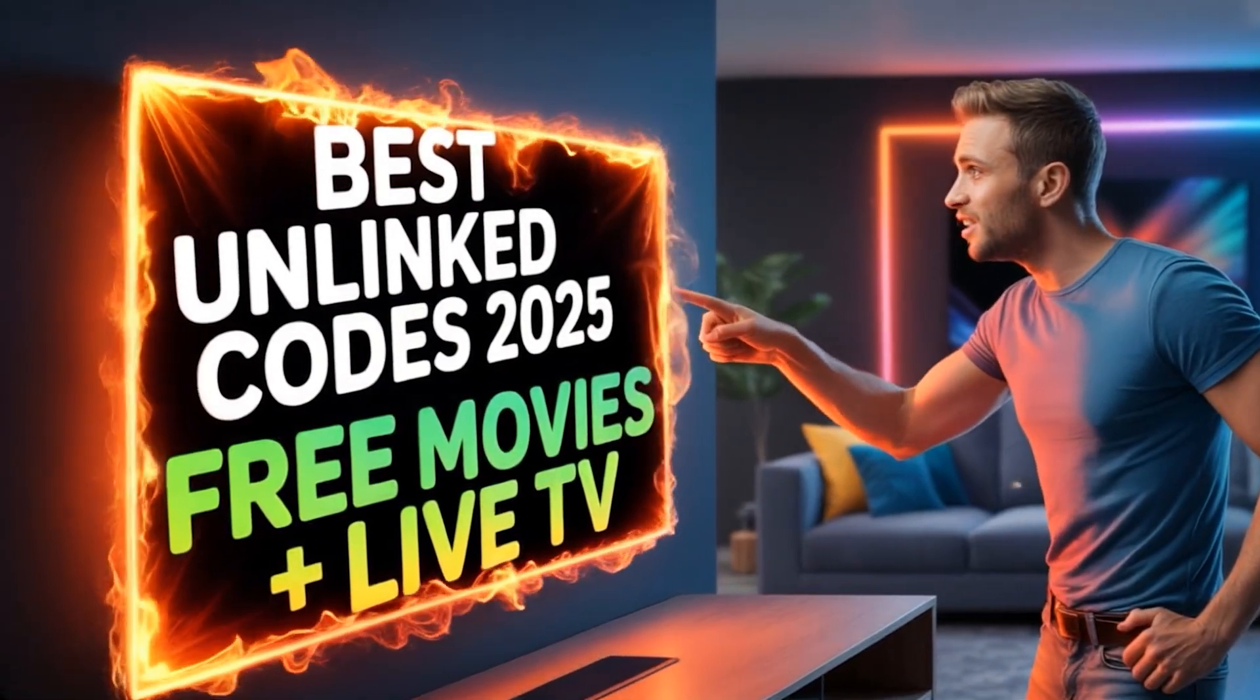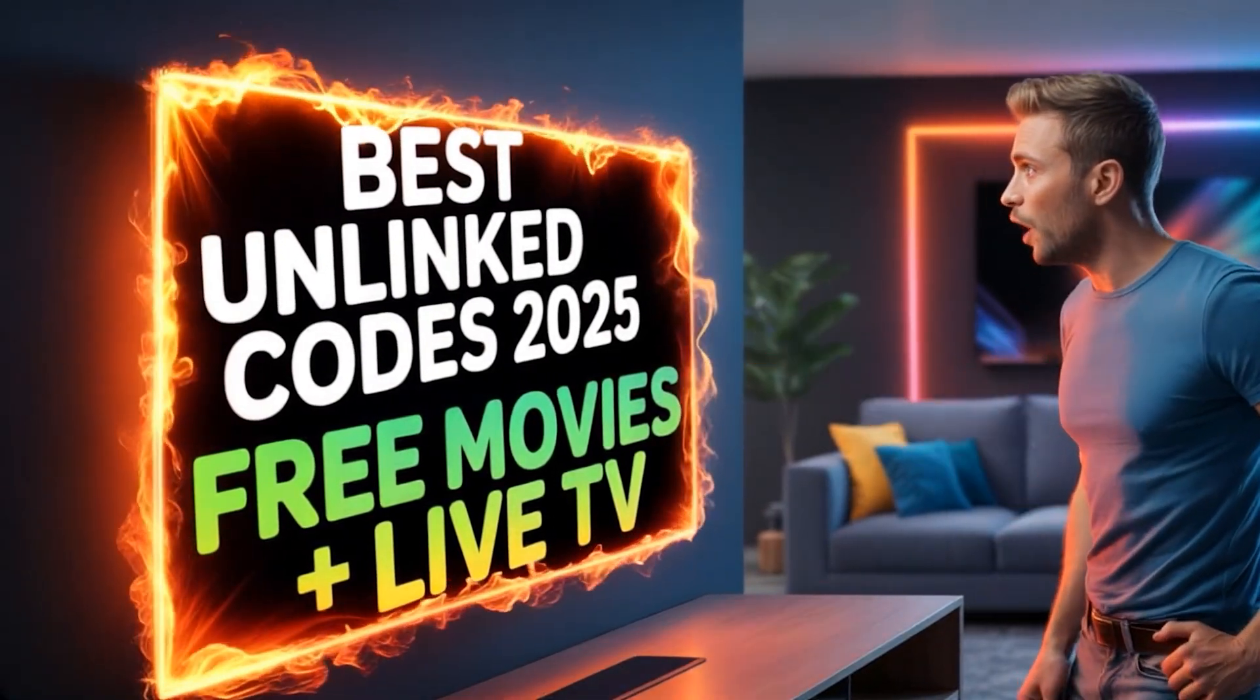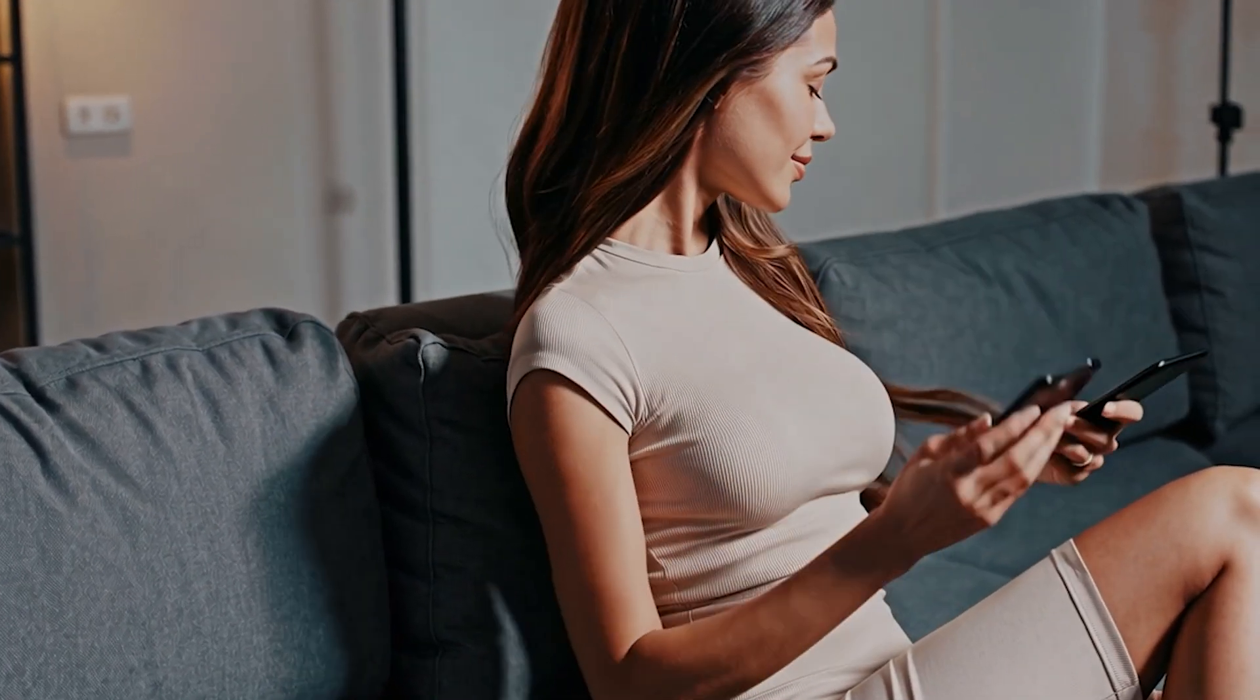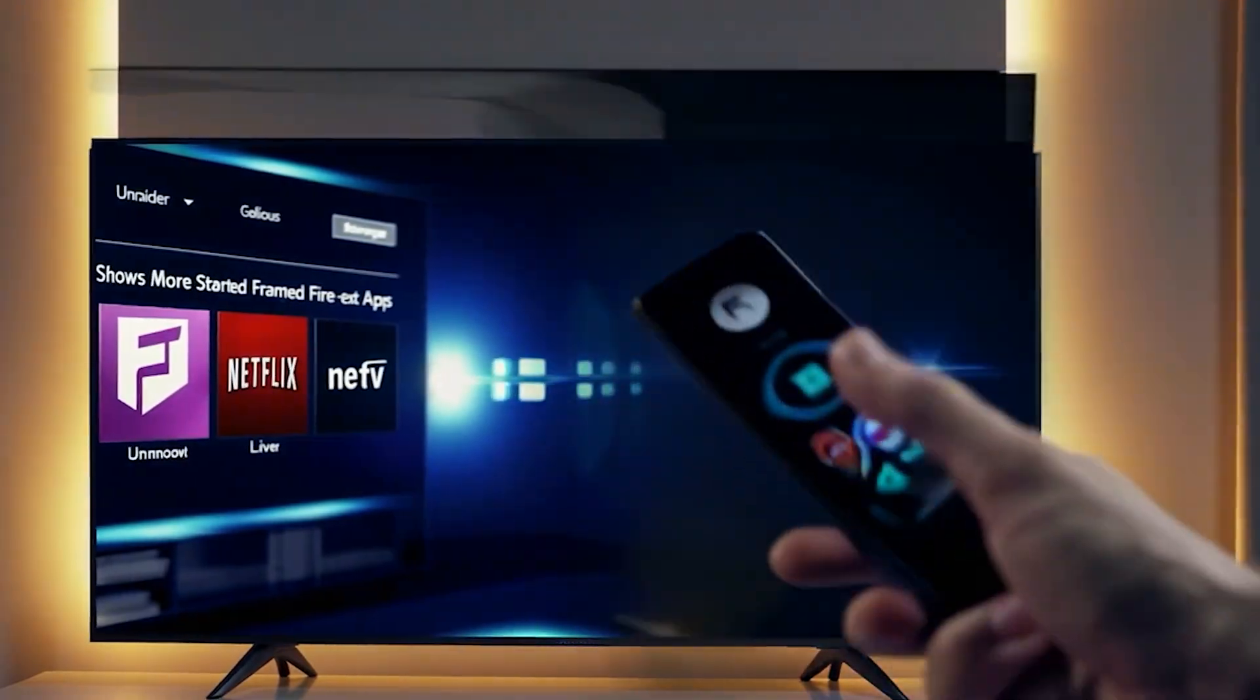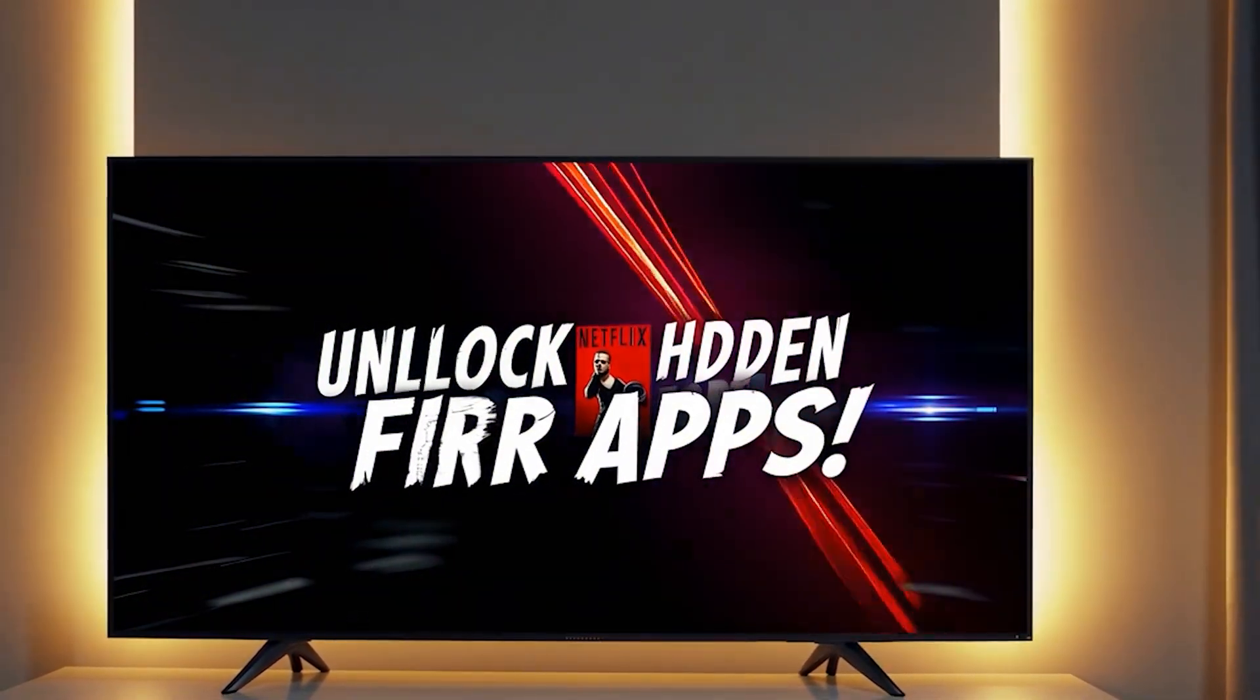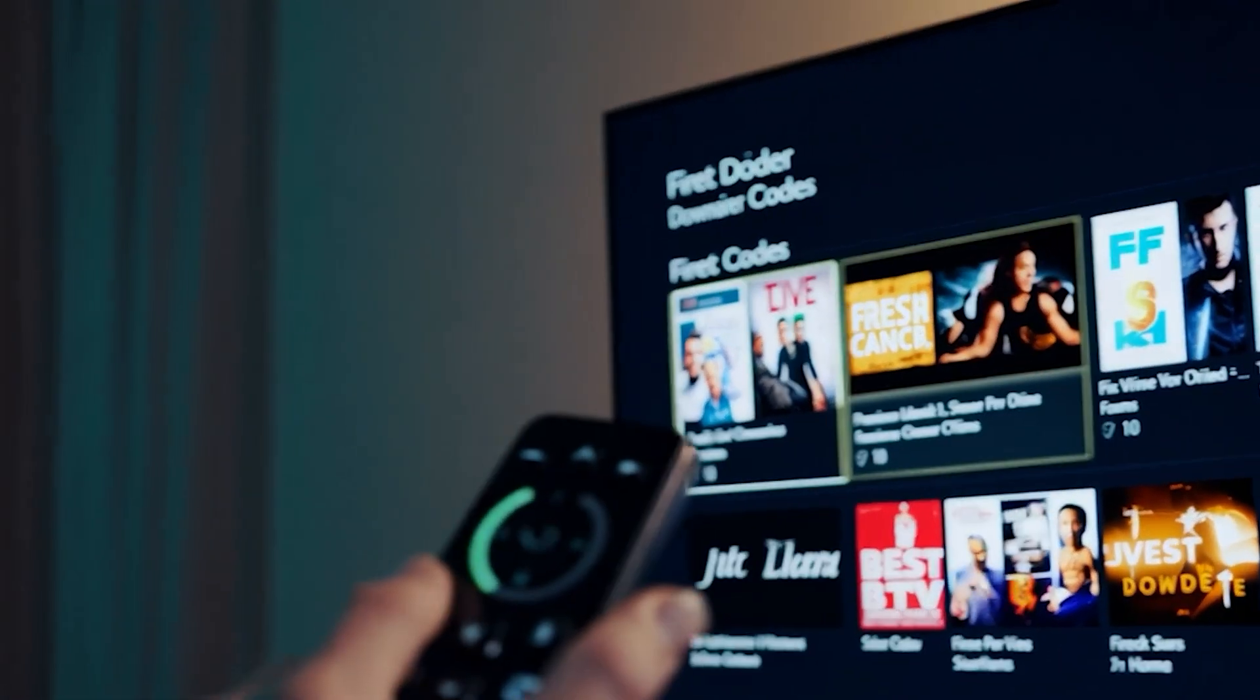Listen, I wasn't even intending to make this video today, but after what I just discovered on my Fire Stick, I had to stop everything and hit record. There's a hidden app out there that basically transforms your Fire Stick into a supercharged TV monster.